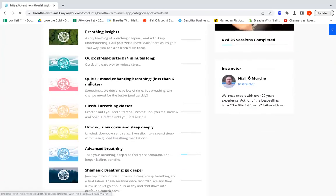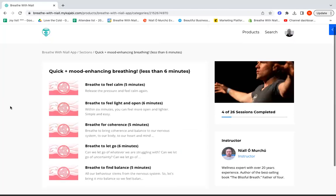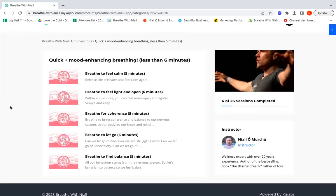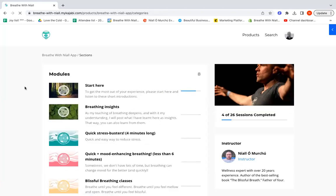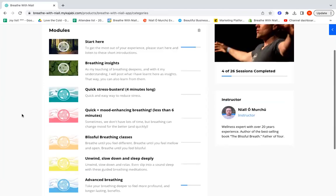The next section is Quick and Mood Enhancing Breathing sessions. These are a little bit longer, not much, but a little bit longer. These are five or six minute long breathing sessions and they can help you feel calm. You can breathe to feel light and open, you can breathe for coherence and balance, you can breathe to let go. These are designed for you to be able to just click on the app, click these, breathe along, and within five or six minutes you will feel different, you will feel better.